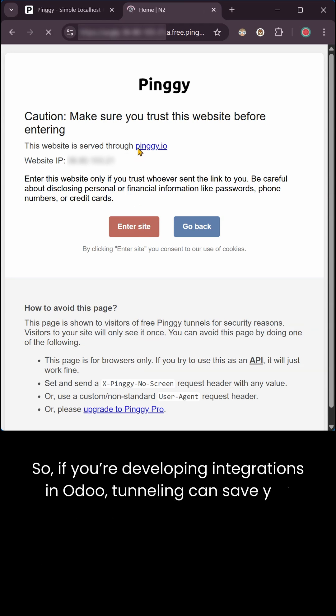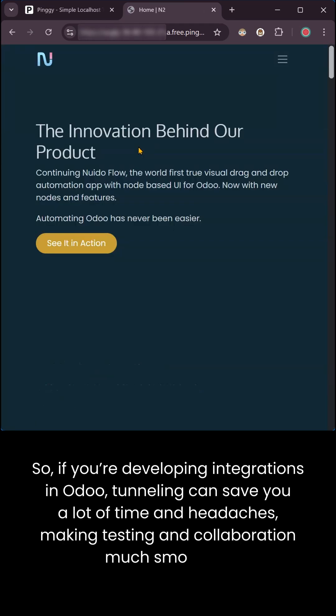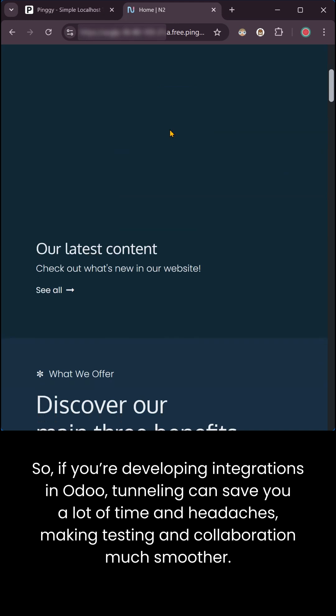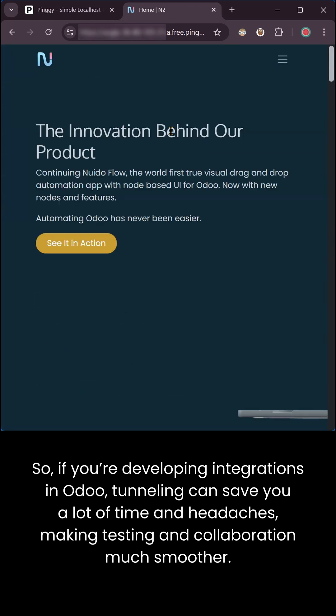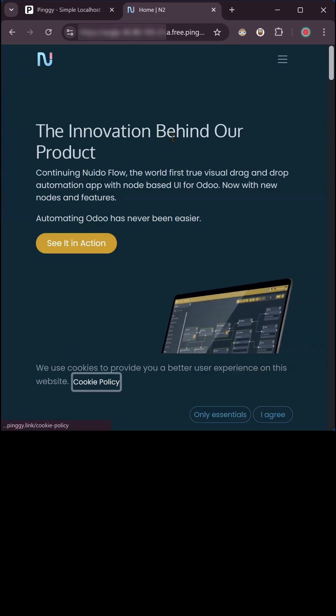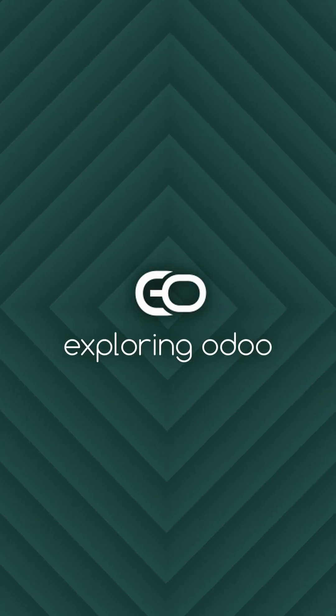So, if you're developing integrations in Odoo, tunneling can save you a lot of time and headaches, making testing and collaboration much smoother. Follow my channel for more tips, tricks and tutorials.